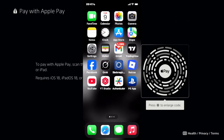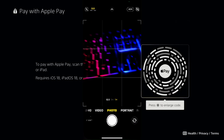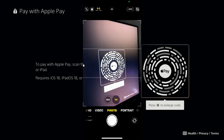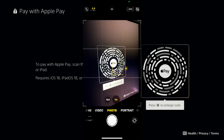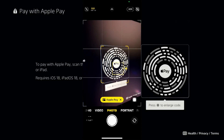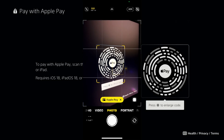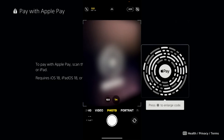On your phone, you want to open up the camera, and then point it at the QR code to highlight it. It's going to generate a link that you want to select at the bottom, which will open up Apple Pay.